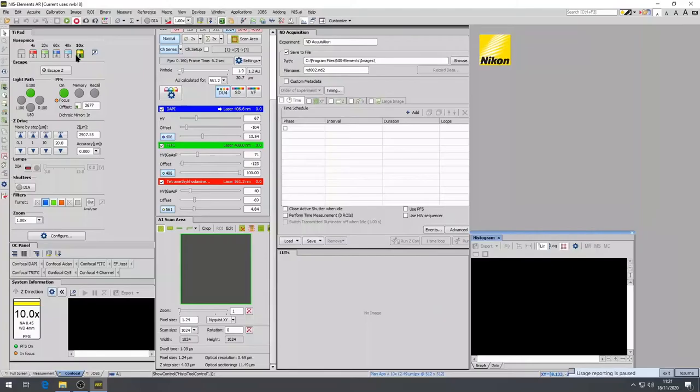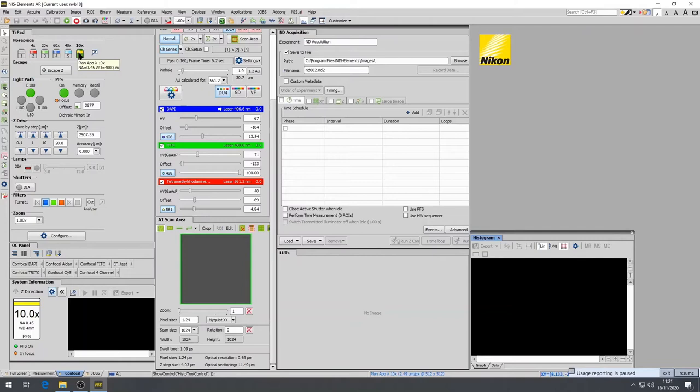To find your sample, first select the appropriate objective. All available lenses are visible in the TI Pad panel and click on the one you wish to use. The microscope will automatically rotate the objective turret into position.